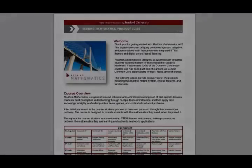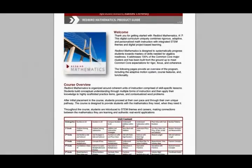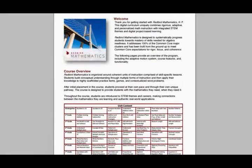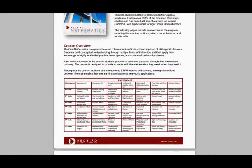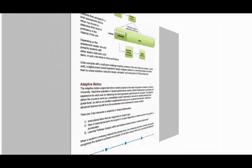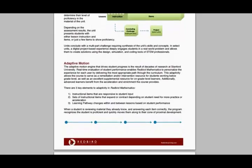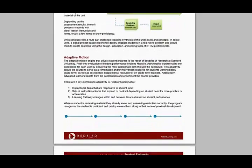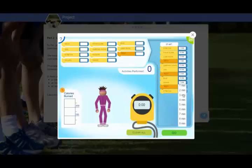For more information, view the Redbird Mathematics Product Guide. This document provides a high-level overview of the program, including the content covered at each grade level, an explanation of the adaptive motion engine, and more. Now it's your turn to take flight with Redbird Mathematics. Start exploring, and be sure to have some fun.